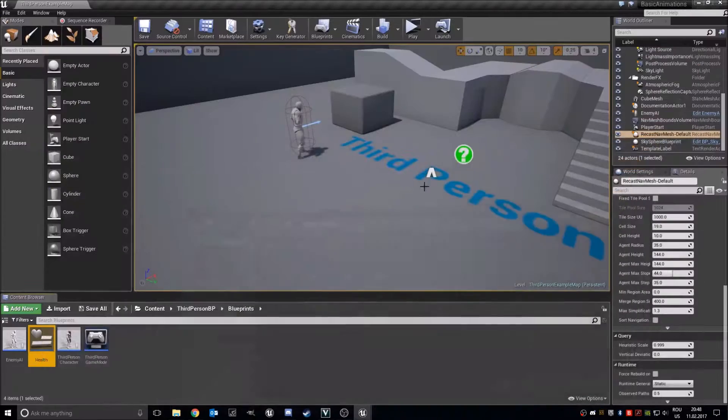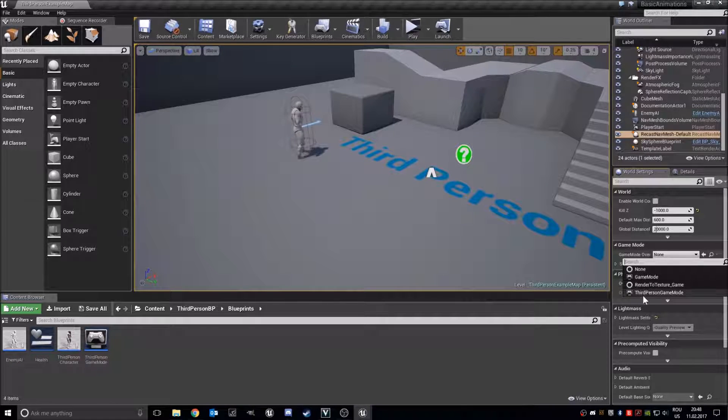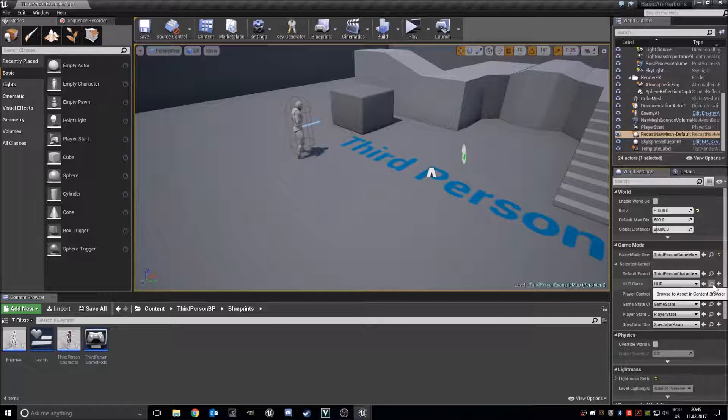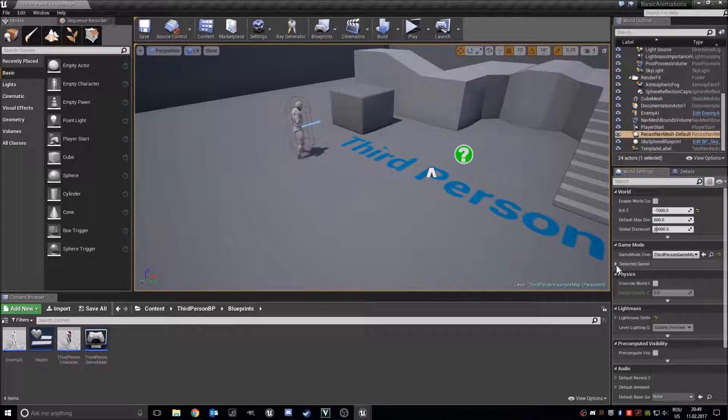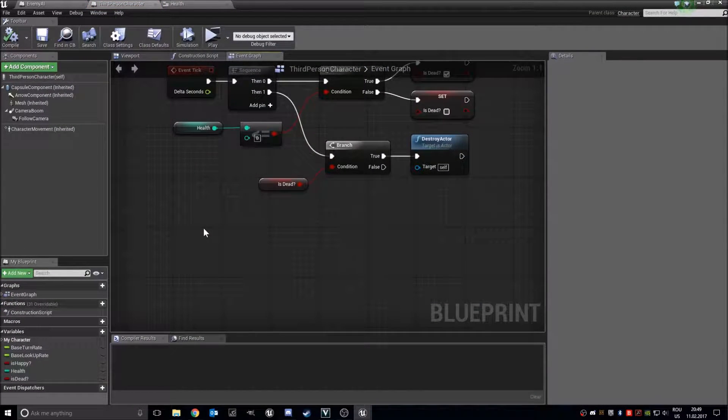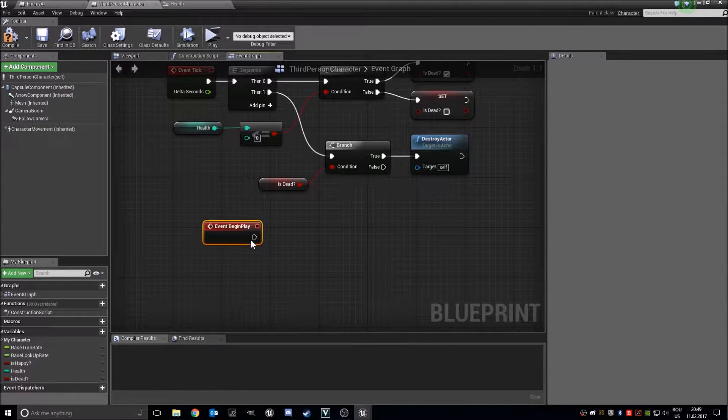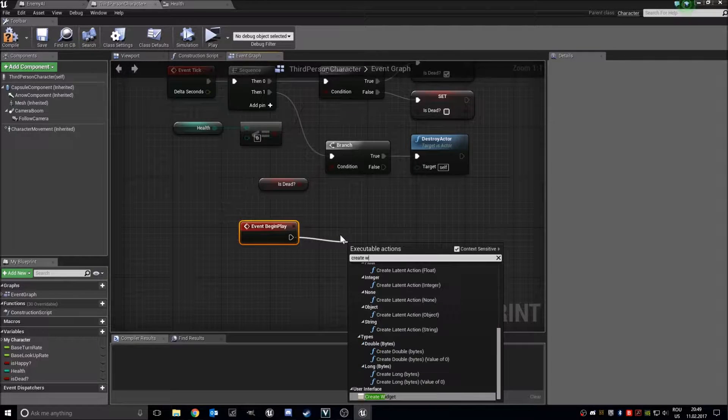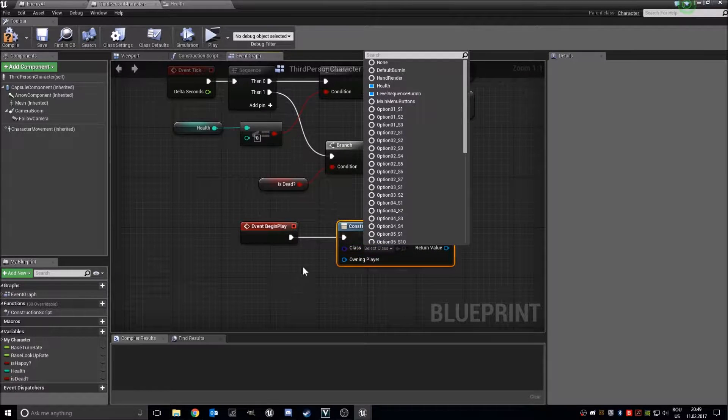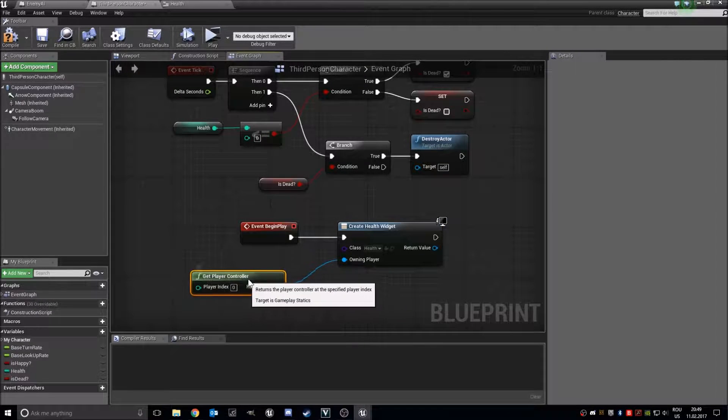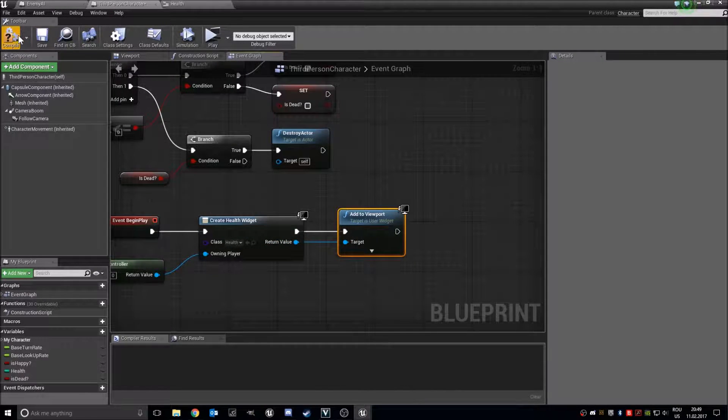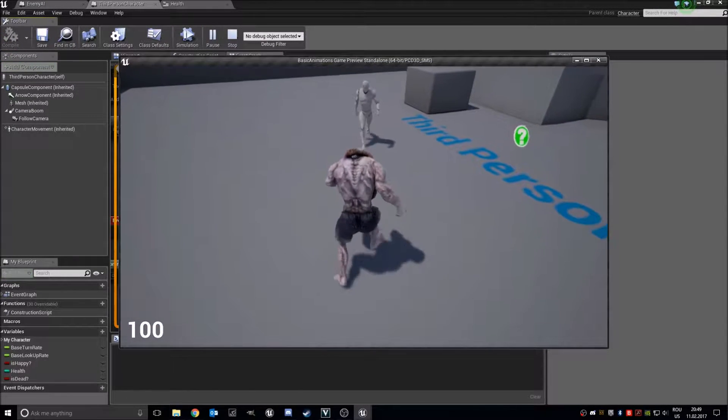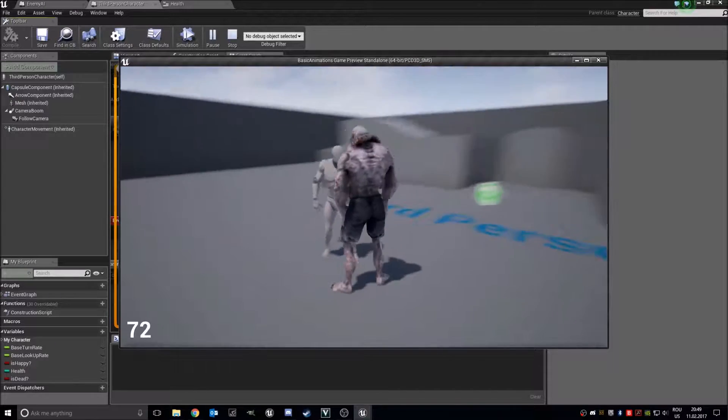And in the third person character, on events begin play, create widget, name it health, get player controller, add to viewport. Let's see how it looks like. One hundred, ninety, ninety, and it will go. We are not even, it will go under zero.